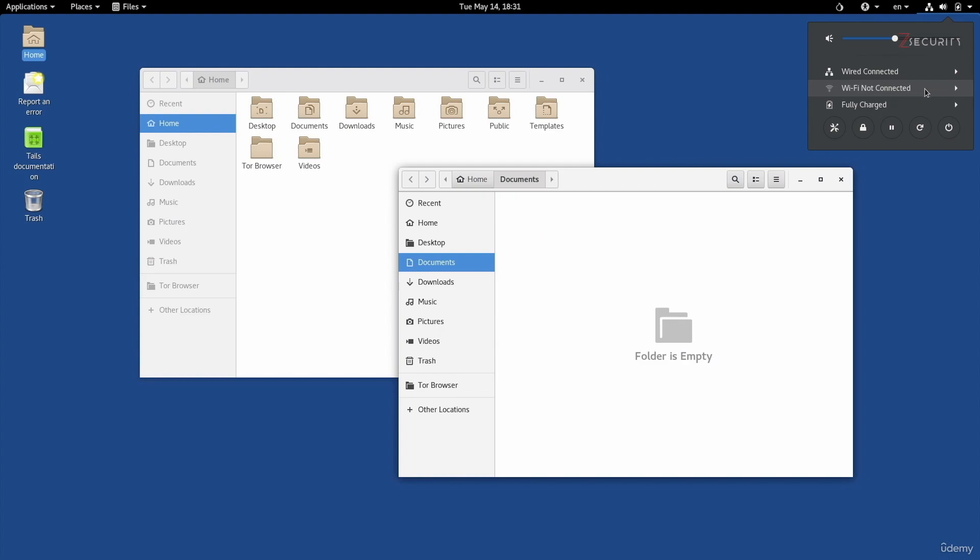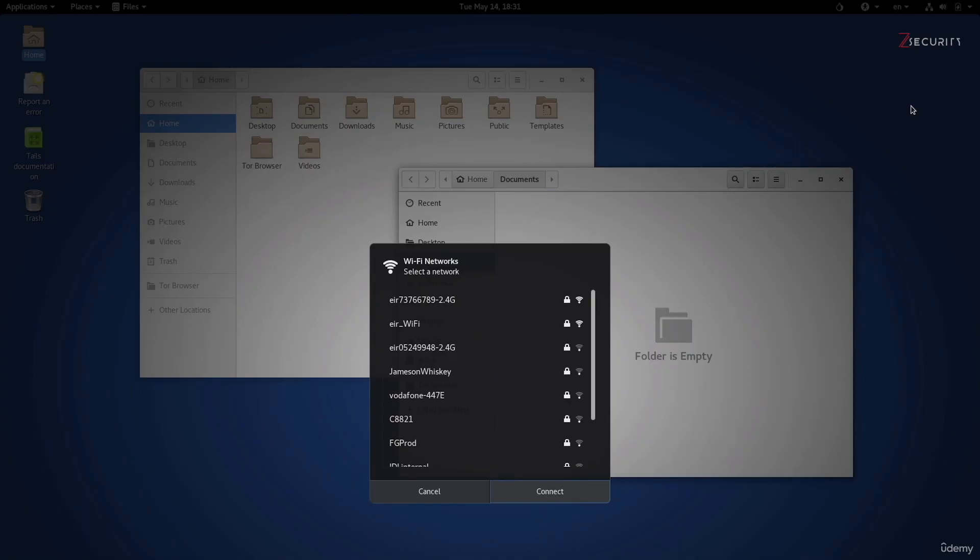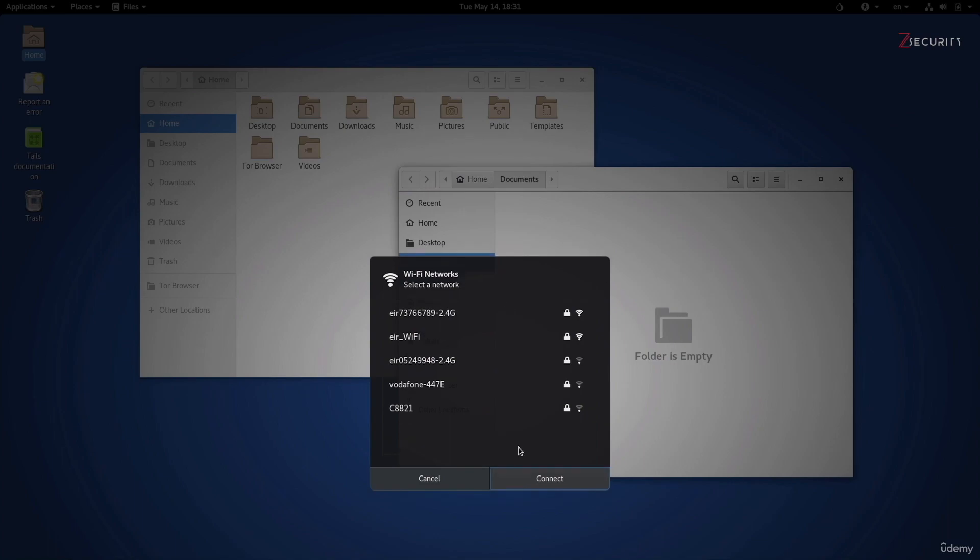Once you see this option, connecting to a Wi-Fi network is trivial, all you have to do is just click here, click on Select Network, select the network that you want to connect to, put the password, and you'll be able to connect.